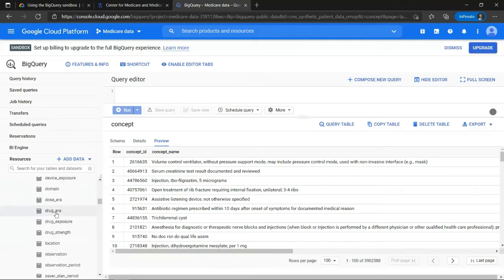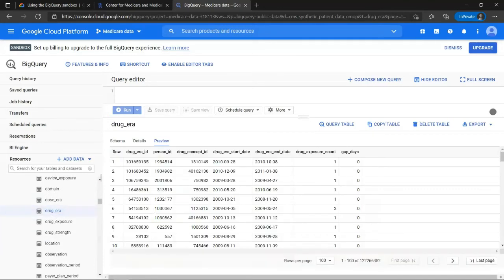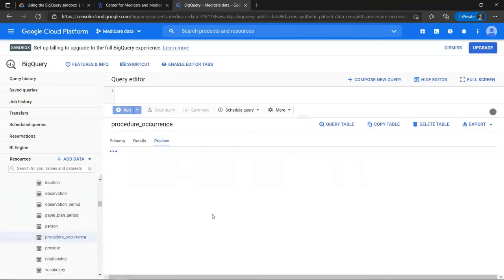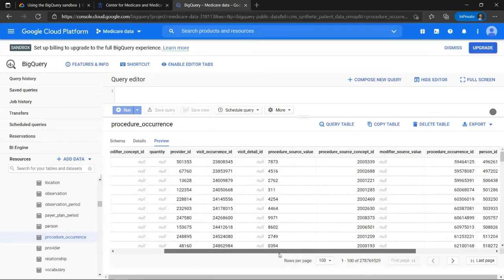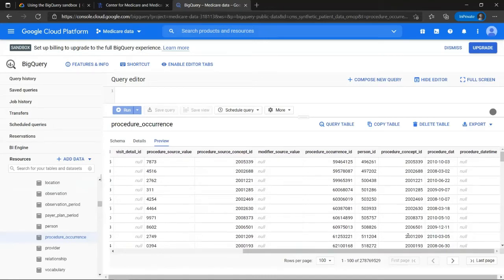If I go to the drug era fact table, I will see that there is a concept ID. And this is the column that I will be linking with. If I go to the procedure occurrence fact table, I can also see that there is a concept ID here. And this is, of course, the most common way in which a data warehouse system works, namely that you have fact tables on the one hand and dimension tables on the other hand.